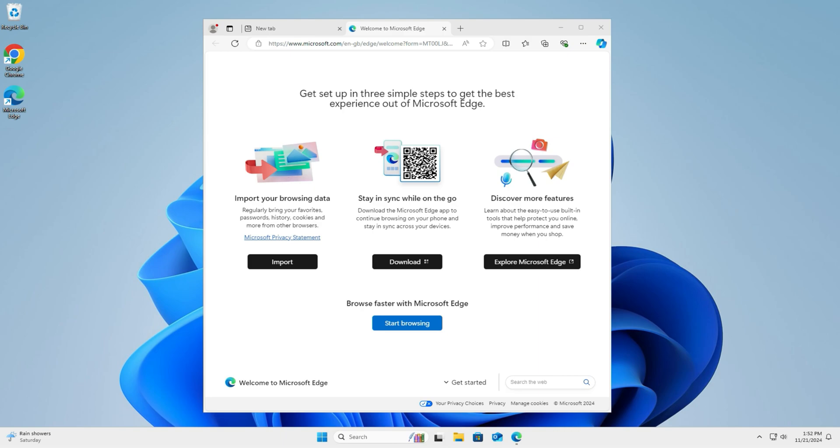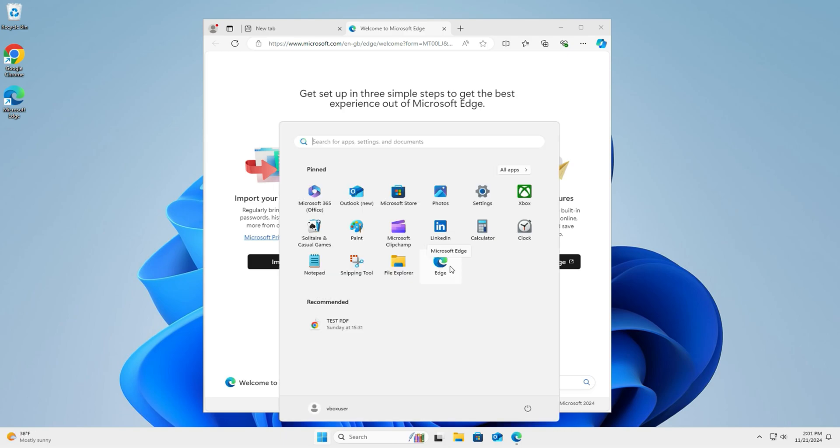Stick around and I'll guide you through hiding Edge or safely removing it entirely. The problem is Edge is everywhere on Windows 11, on your taskbar, start menu, and often as default for files and links. Here's why this is tricky.